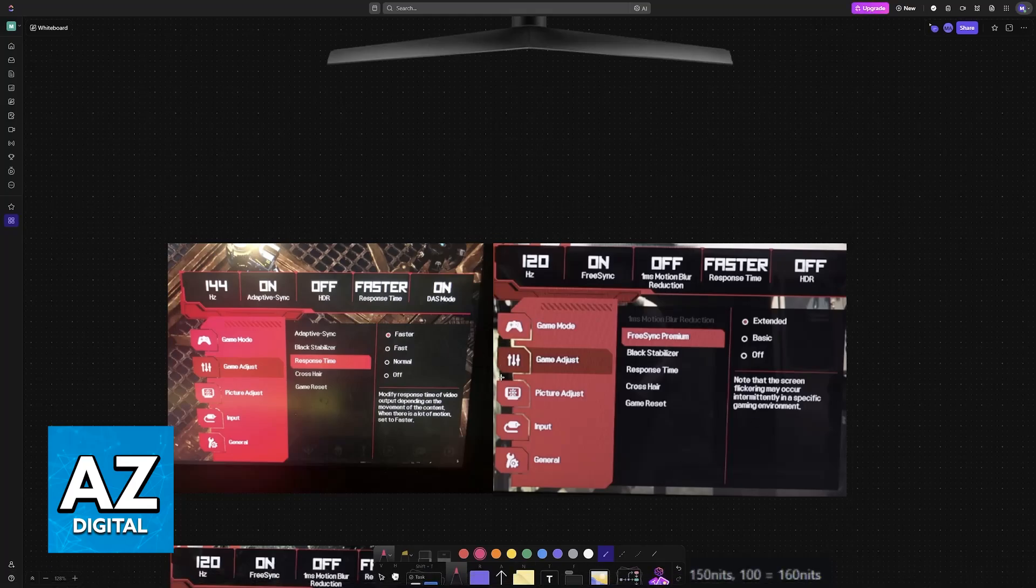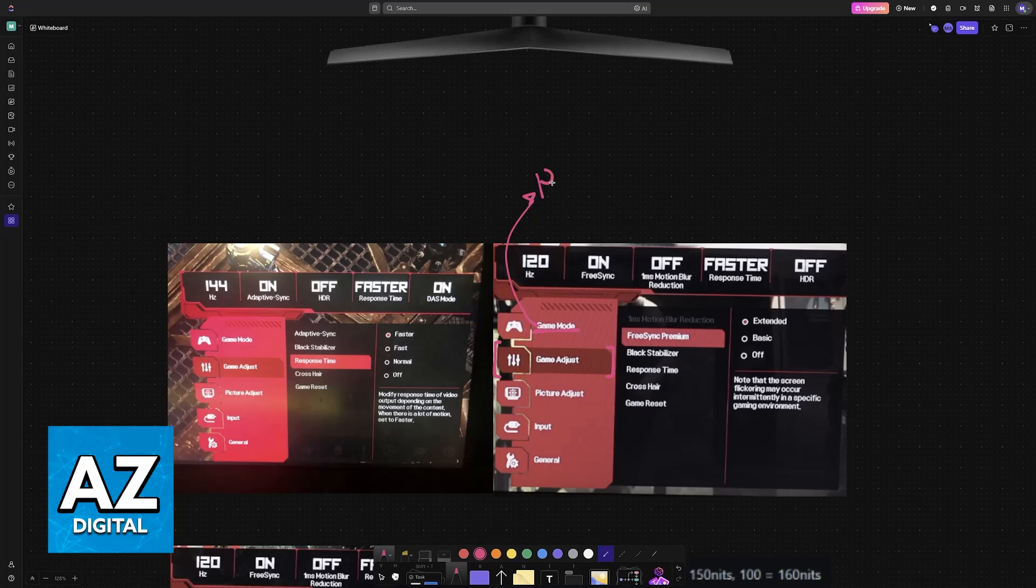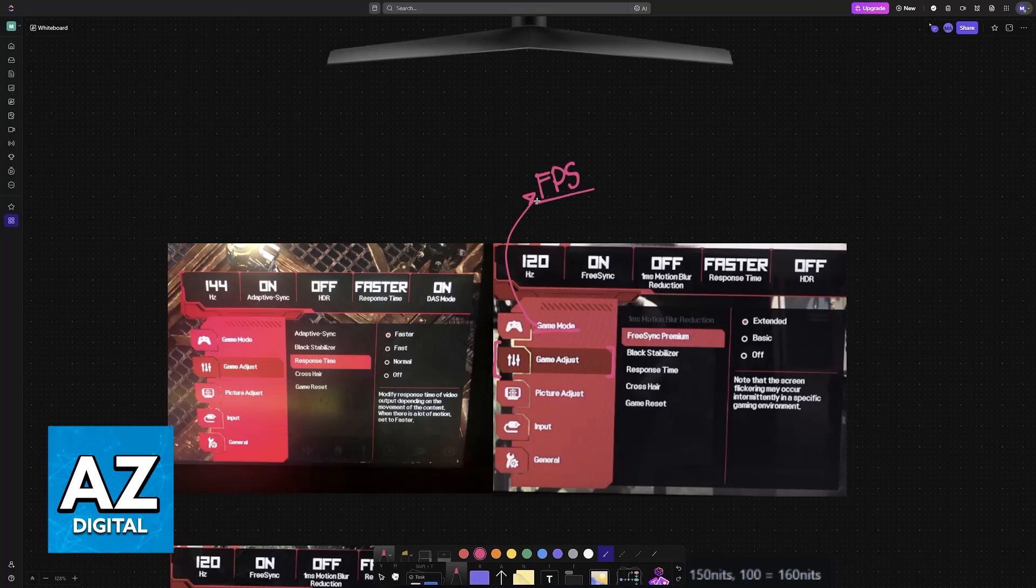The very first thing that I would recommend is to go over to Game Adjust. Game Mode will have some presets that you can use, like FPS, HDR, and so on. Choose them if you are lazy. Usually, they will give you an OK finish, but I would highly recommend going through all of the individual settings.